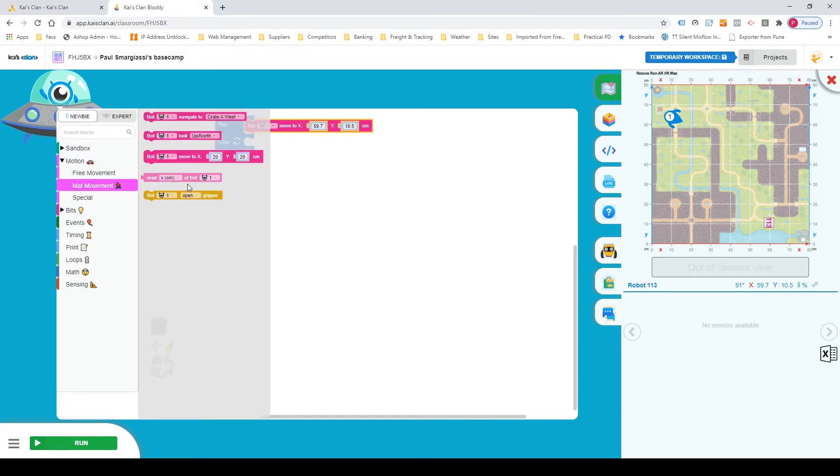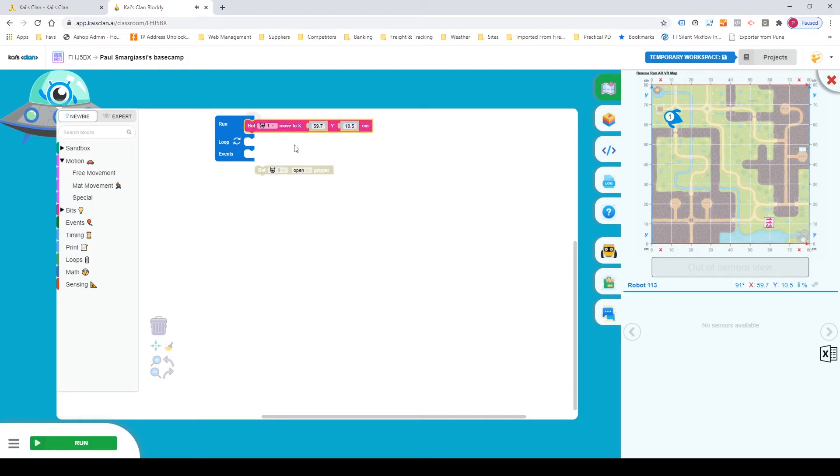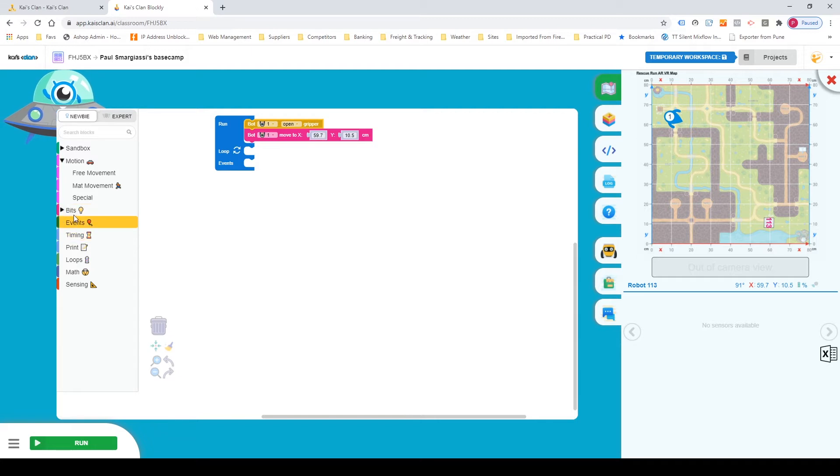Now we're gonna go back to map movement and each Kai's clan has its gripper automatically closed. So we're gonna need to open that gripper. So we're gonna grab the bot 1 open gripper and we're gonna put that in front so that it opens it before moving.